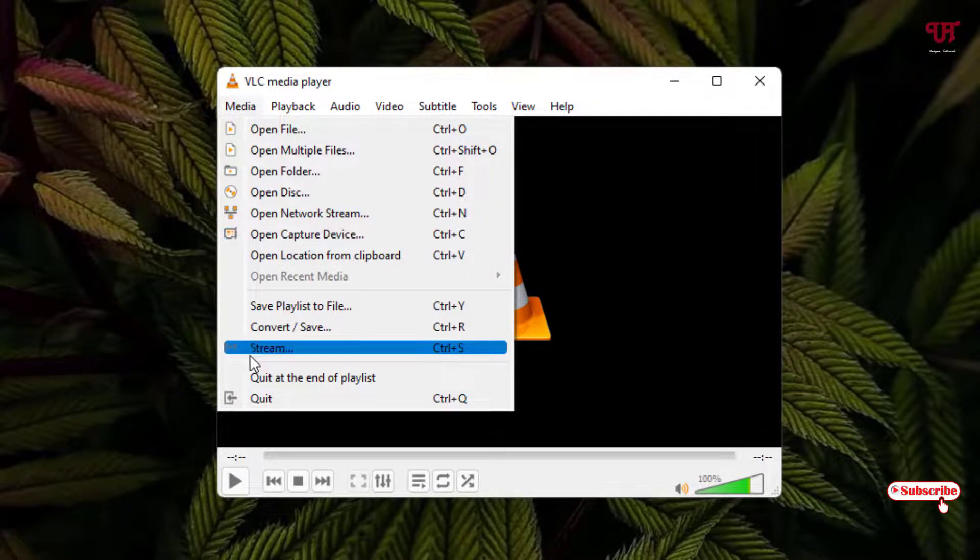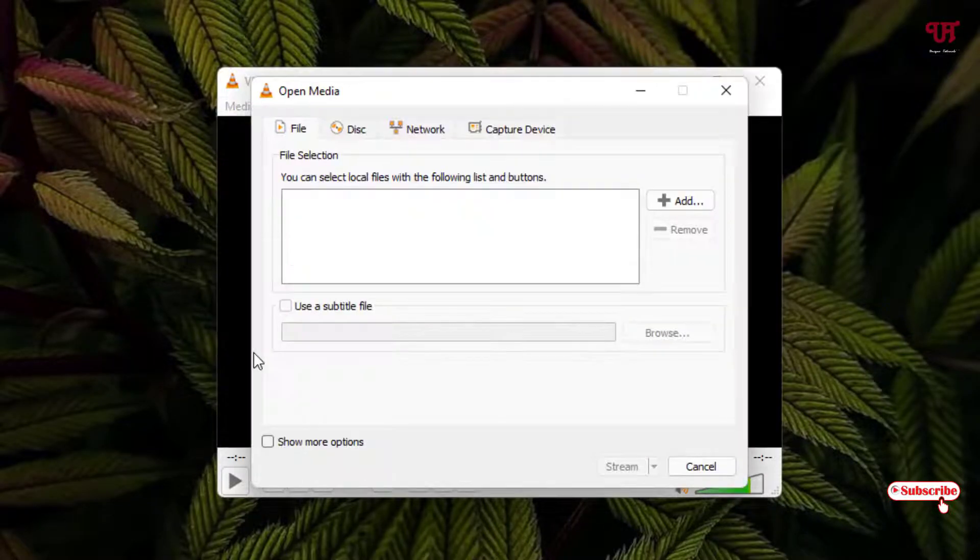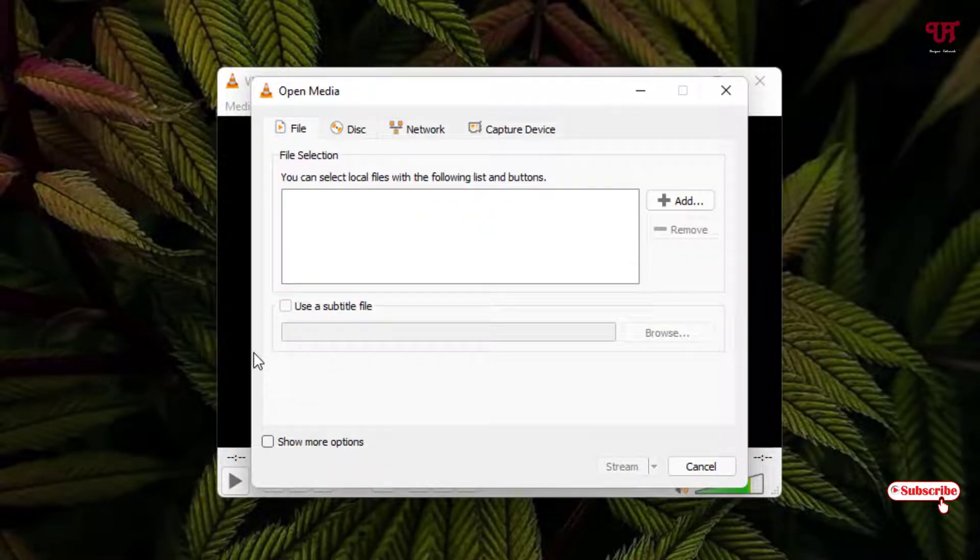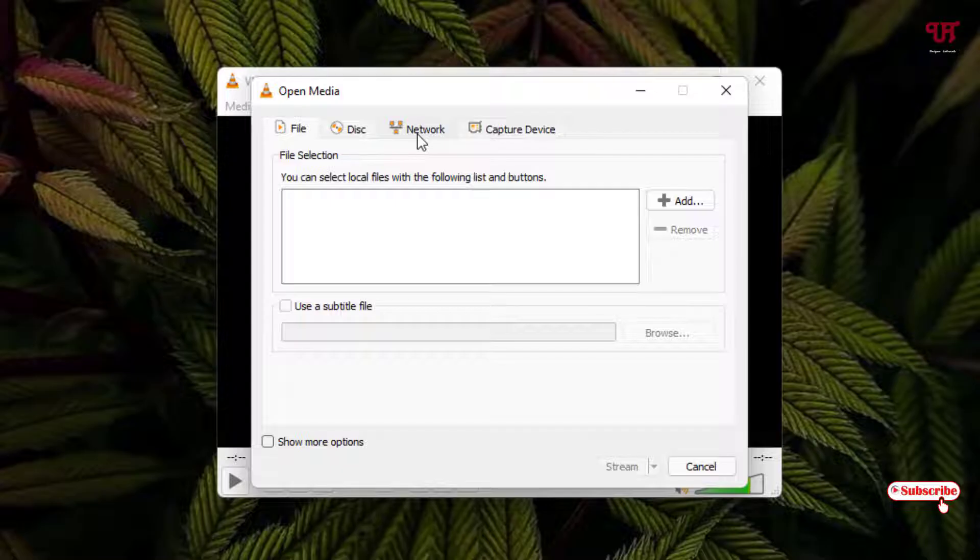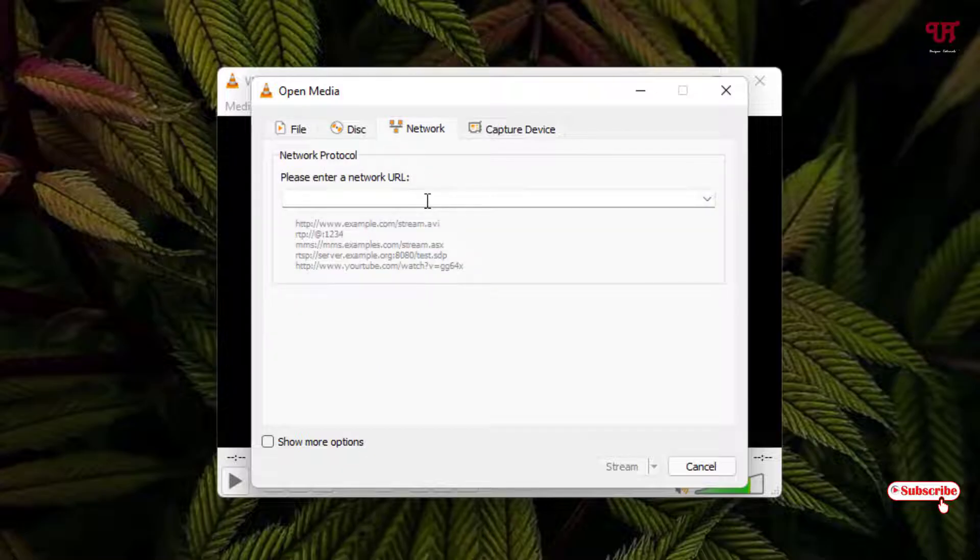Below you'll see one option called 'Stream' - just click on it. Now you can see here, just paste it here.